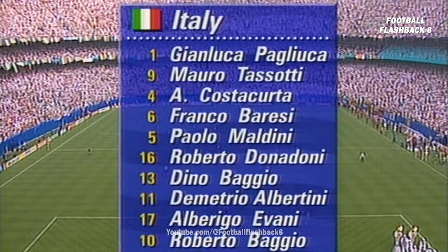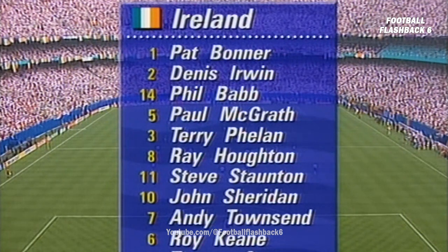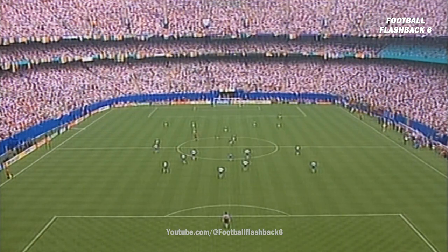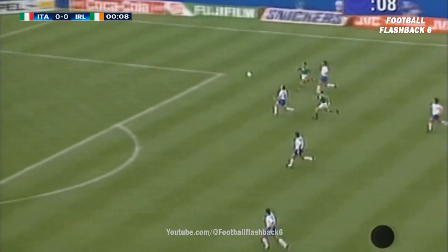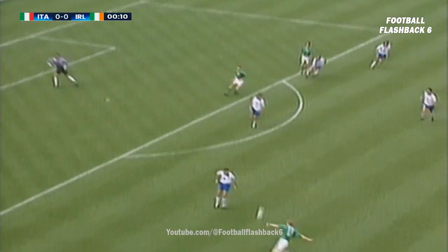That's the Italian line-up. Familiar names in the Irish line-up: Packie Bonner in goal, the back four - Irwin, McGrath, Babb and Phelan - immediately charging in behind the defence and Perezzi clears.